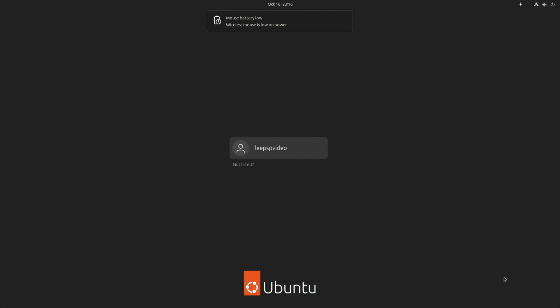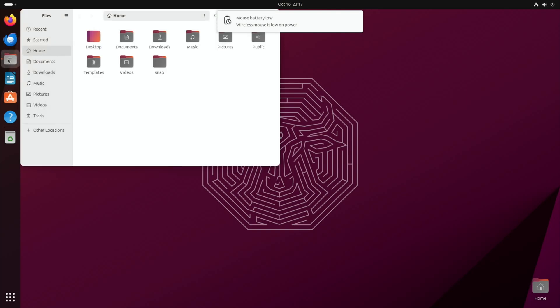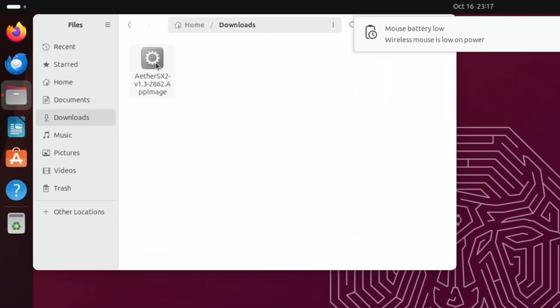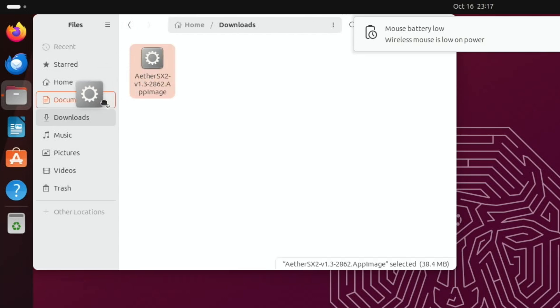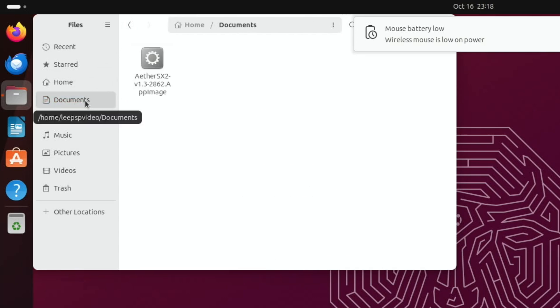If it doesn't reboot successfully, turn it off, turn it on again, and hopefully you'll get back to this state. And then pop your password in as normal and we're back in, and we have a folder icon back. So click on the folder, go to Downloads, and you can see AetherSX2 is in there. I'm going to drag it into my Documents folder, and let's go to that. So I'm in the Documents folder now.